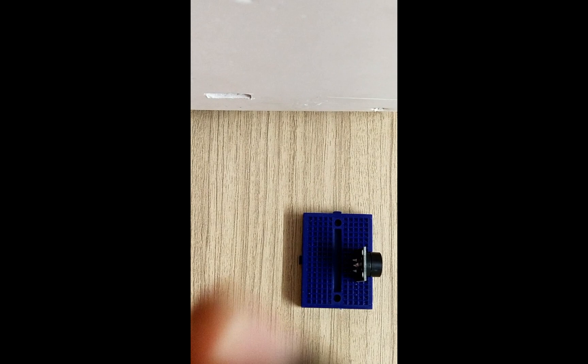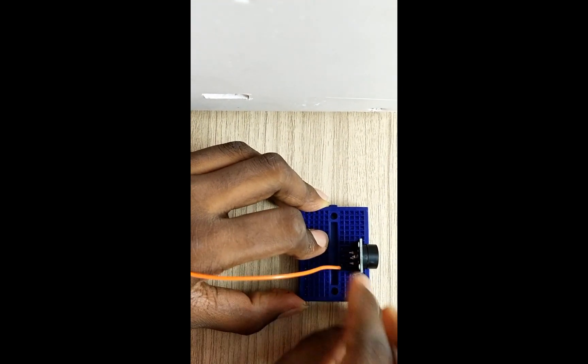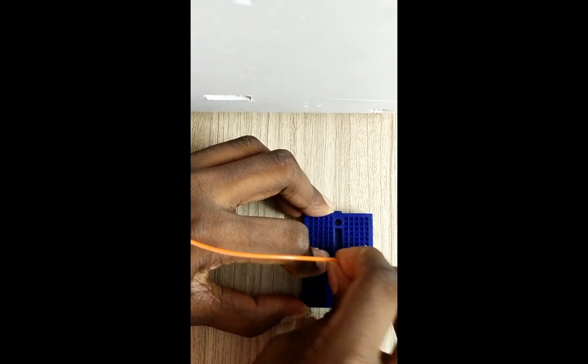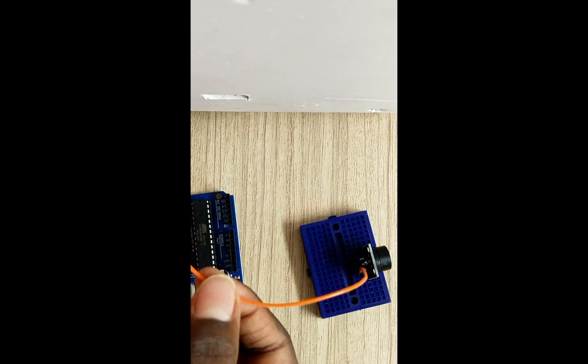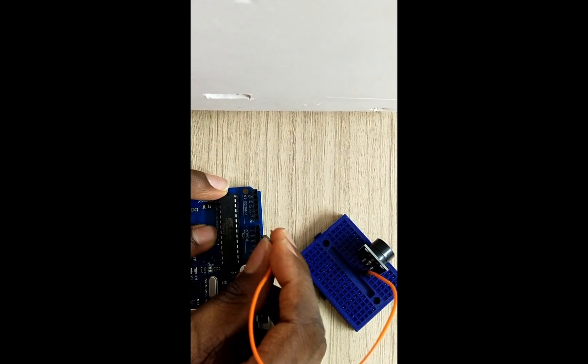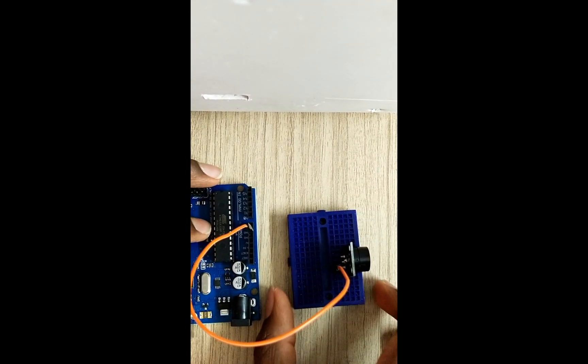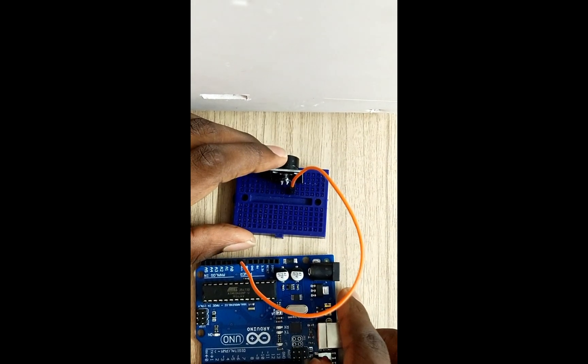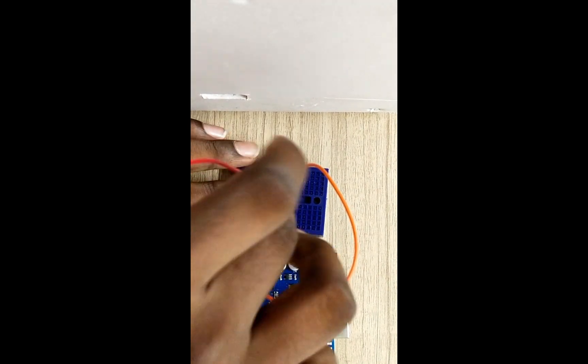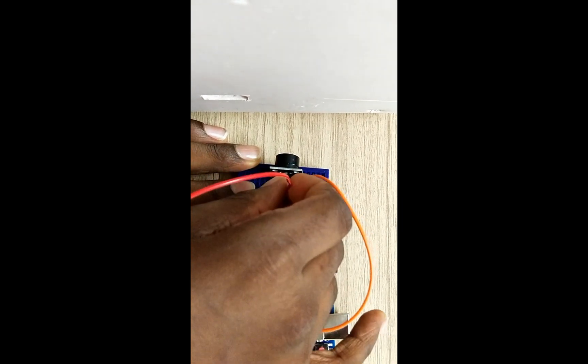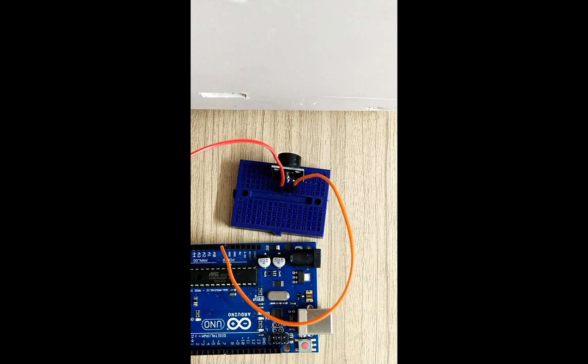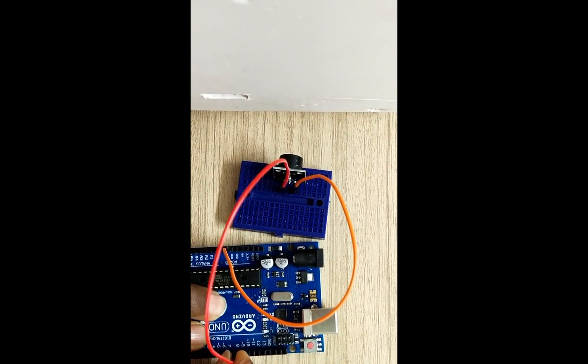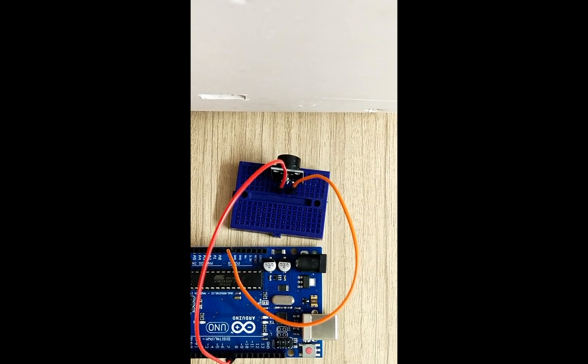Take a jumper wire and from the negative terminal of the buzzer take it to the ground terminal of Arduino and from the positive terminal of the buzzer take it to pin number 8 on the Arduino. Now that right there are the connections.